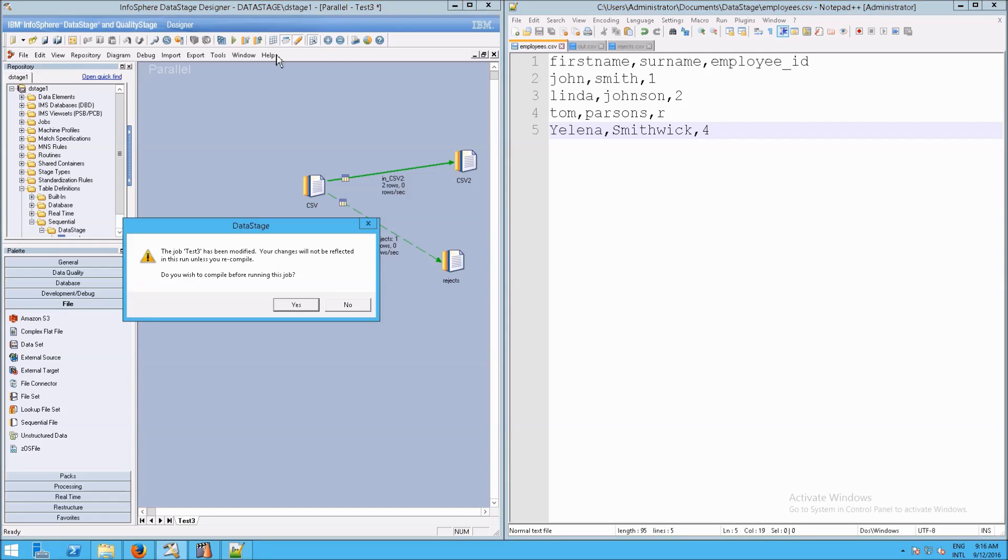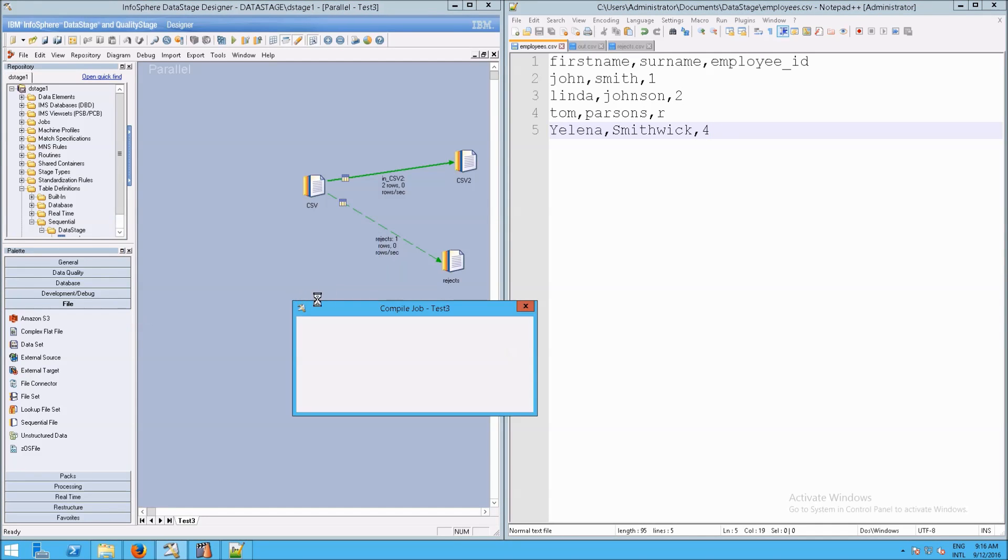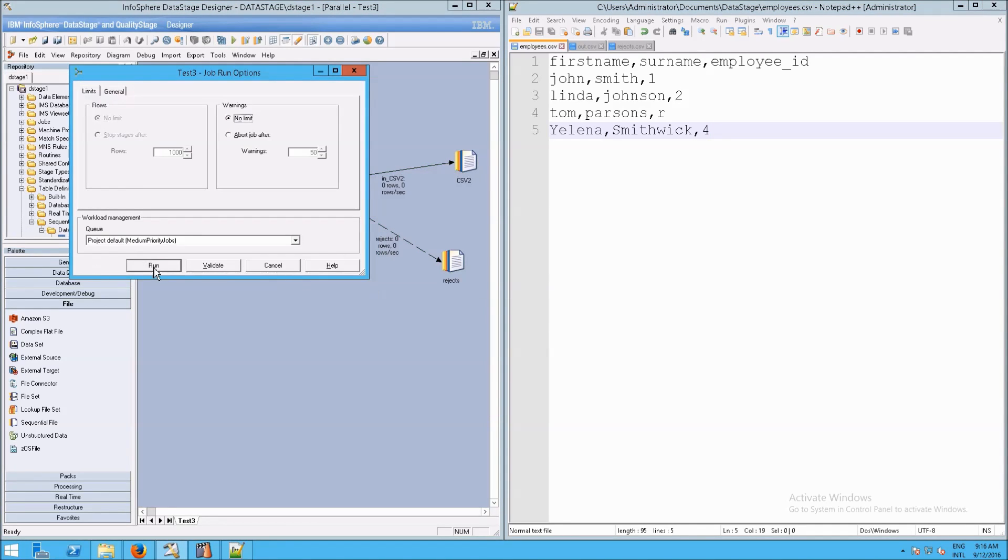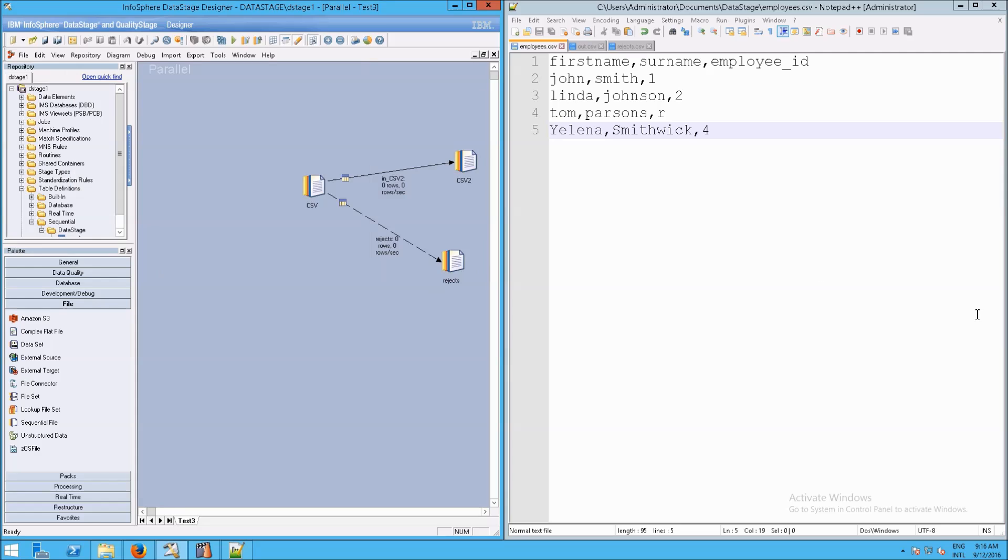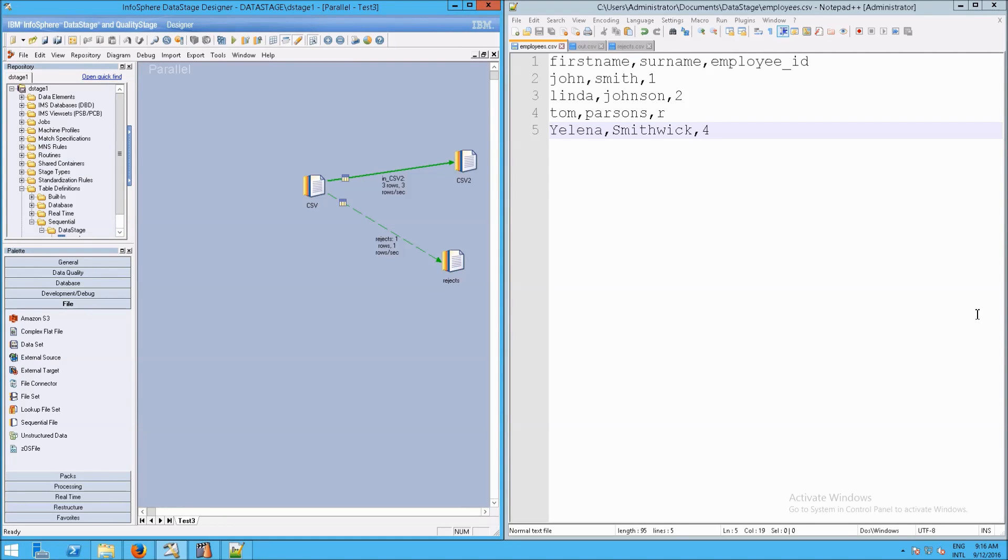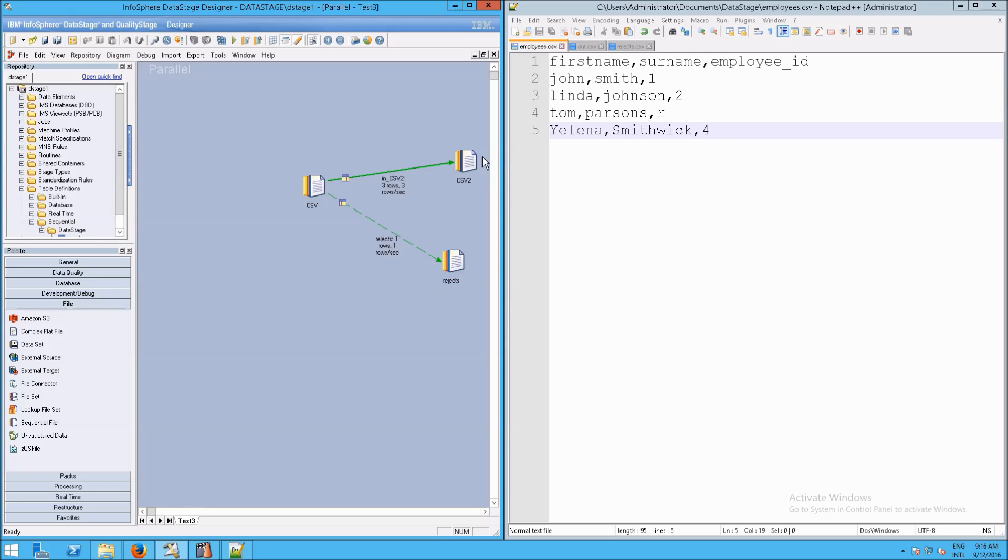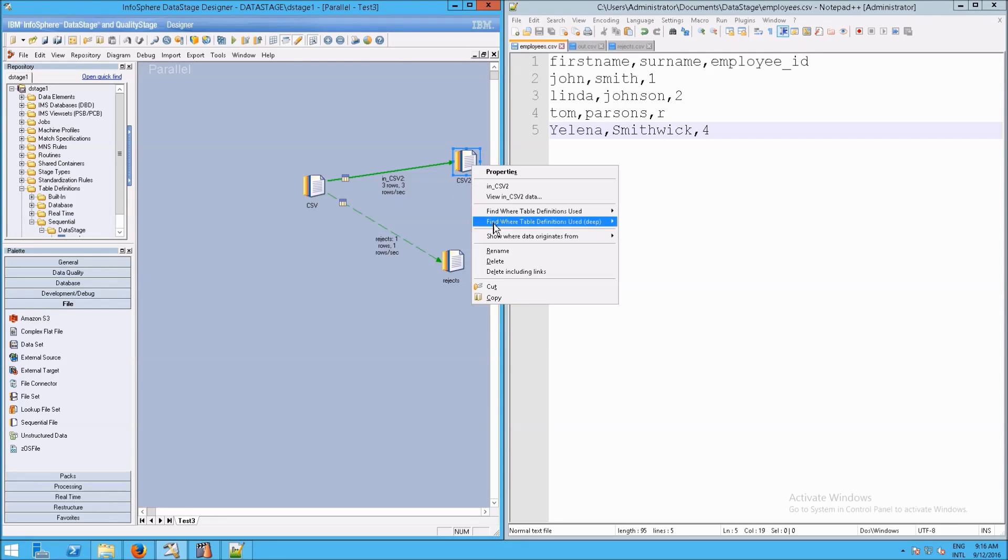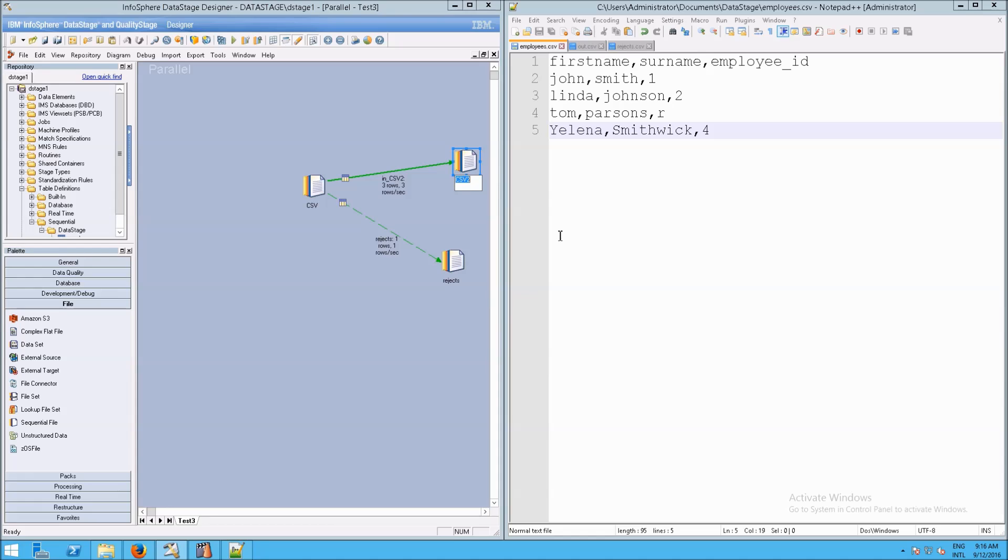Okay, if I rerun this, first of all, we need to recompile it, and we're going to run it. And then wait a second for that to process. And all the processing statistics, by the way, are in the director, so you can see all that. So this is what you would expect. Three rows were properly handled and sent off to our CSV2, our output, out.csv. And then one went to the rejects.